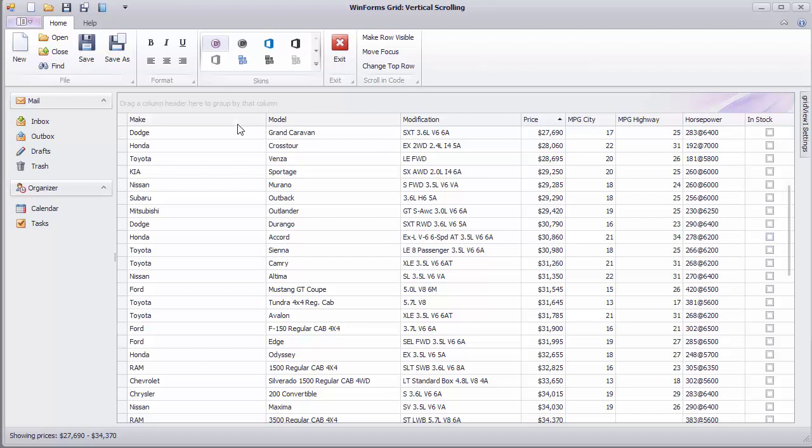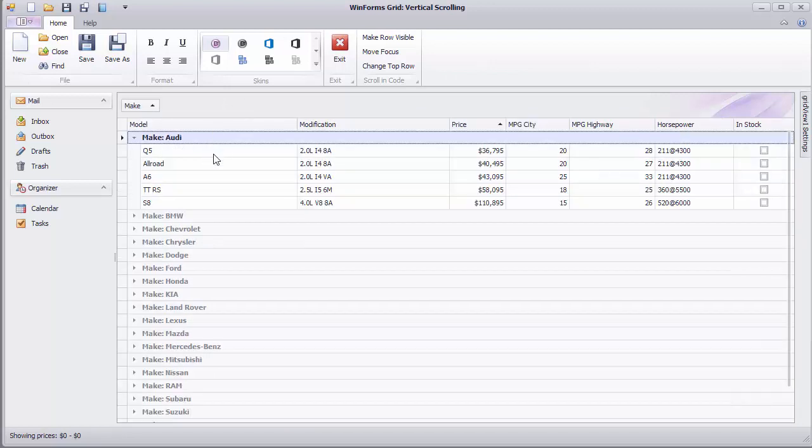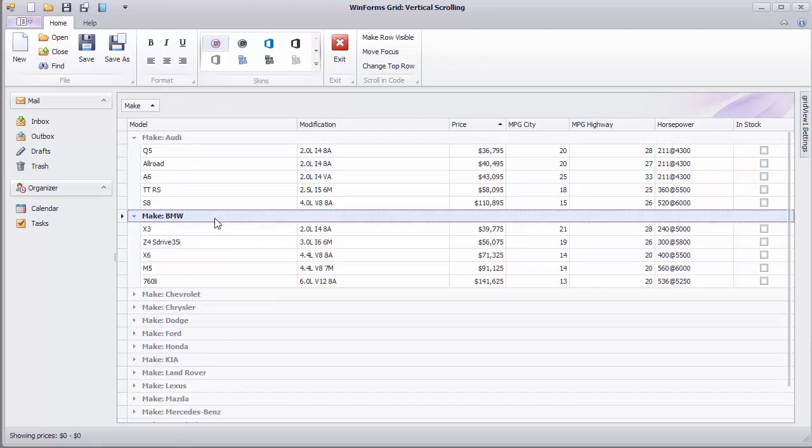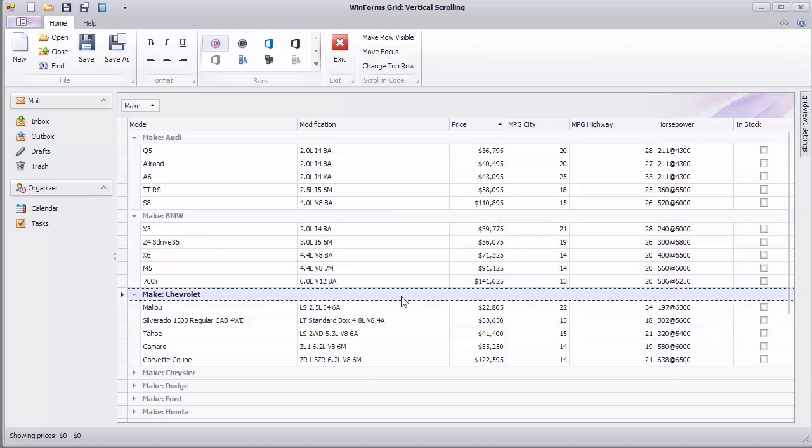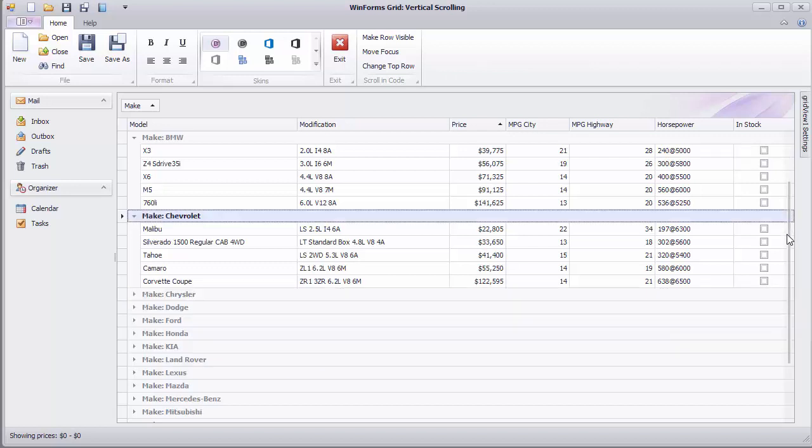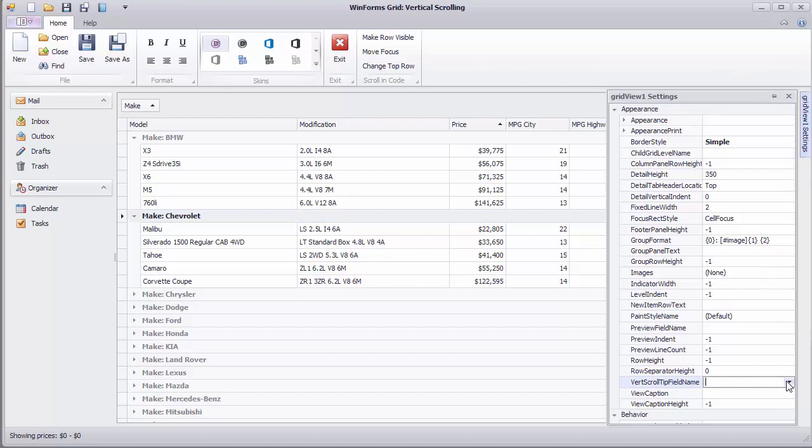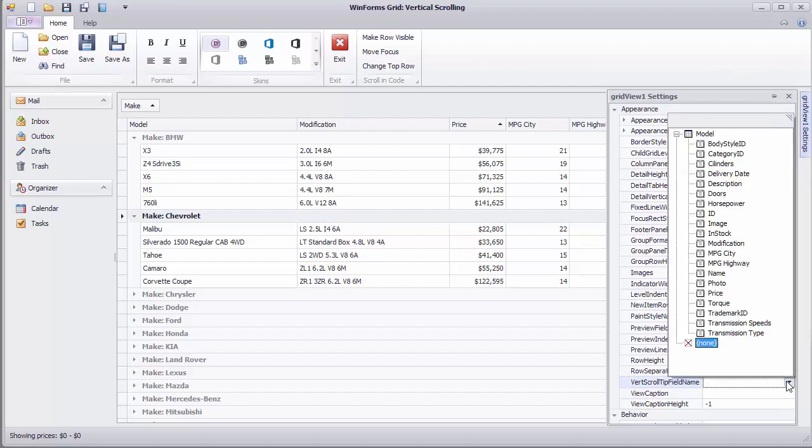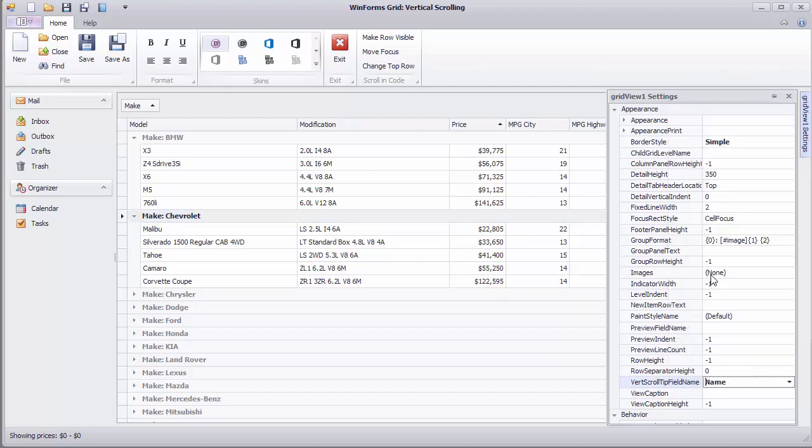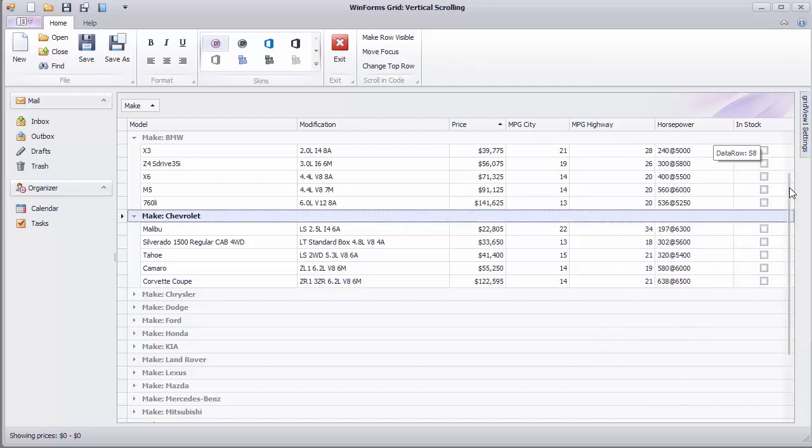If the view is grouped, tooltips will display group row values along with data row indexes. In the grid view's properties, set the VertScrollTipFieldName property to Name. Now the data row tooltip will show values from the specified field instead of record indexes.